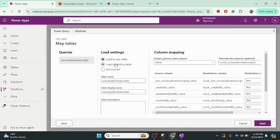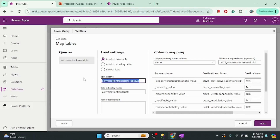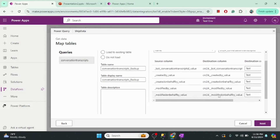Now it is time to map the table. When the table loads there are multiple options: we can use the same table name or use an existing table. I will create a new table. I'll name it 'transcript' and use the same column names. It is showing all the columns here, but there is one issue I want to point out.